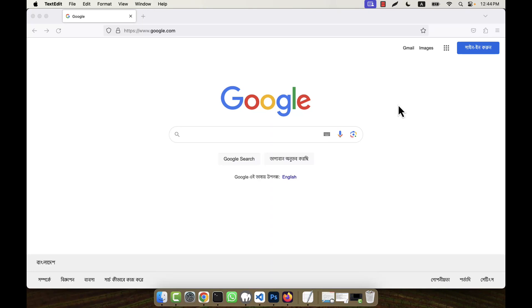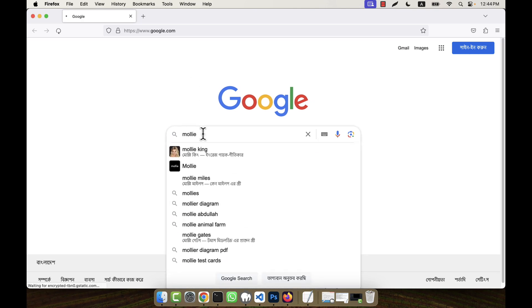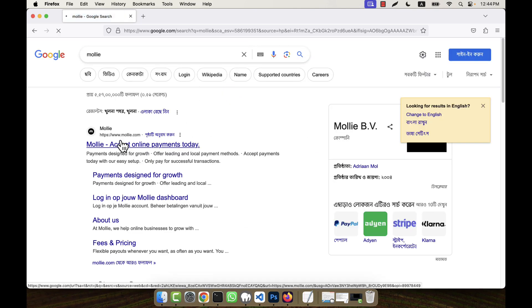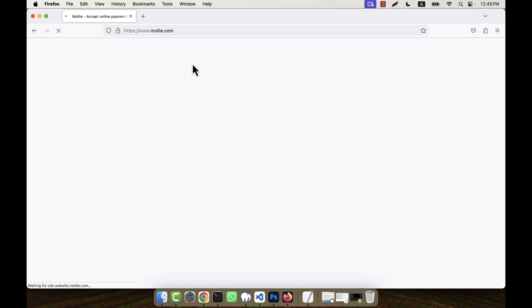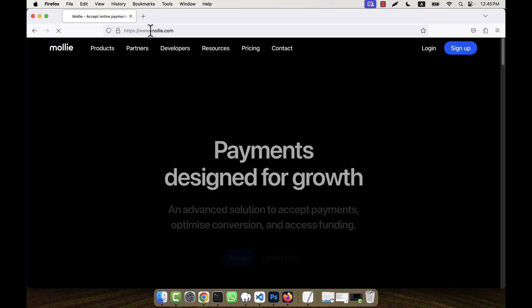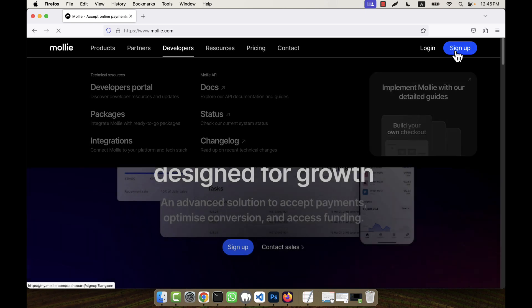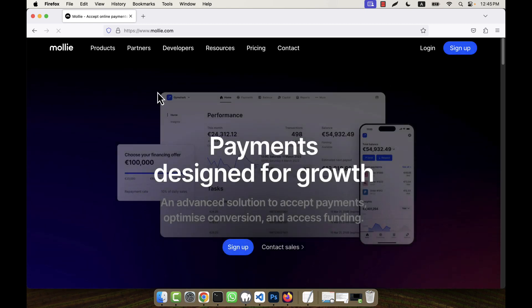I am going to show you how to integrate the Molly payment gateway with your application. First, go to the Molly website — I am going to search for Molly, and this is the main website of the Molly payment gateway. You will see www.molly.com.